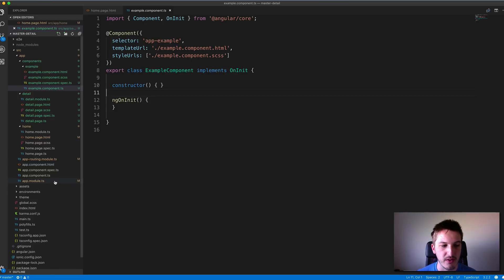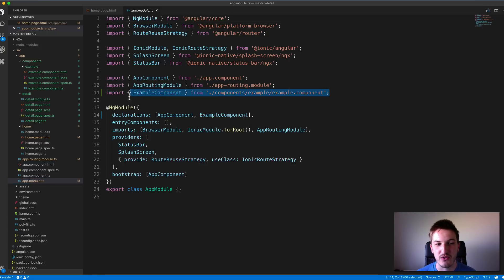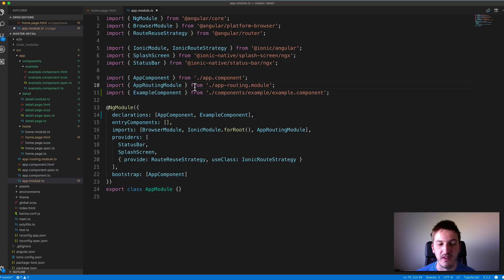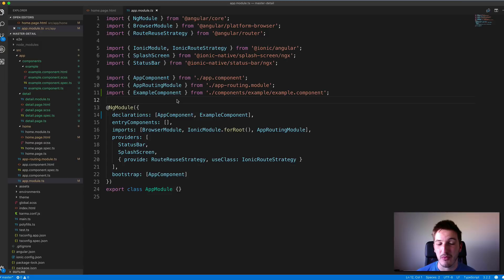By running that command, if we look in the app.module.ts file — the root module for our application — you'll see that it automatically gets added as an import and also gets added as a declaration. Now what this means, and what you would probably assume it means, is that this makes it available to use in our application, but there is a problem with that which we're going to see in a second.